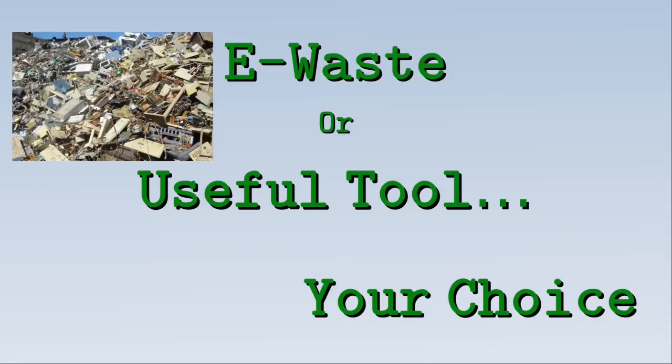Do you want to contribute to our ever-growing e-waste pile, or would you rather have a useful tool? It is your choice.